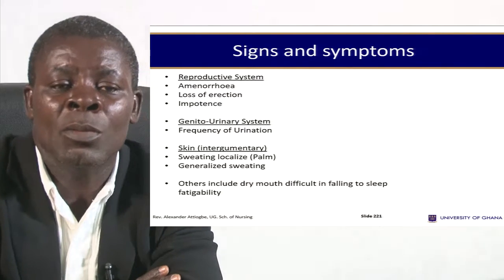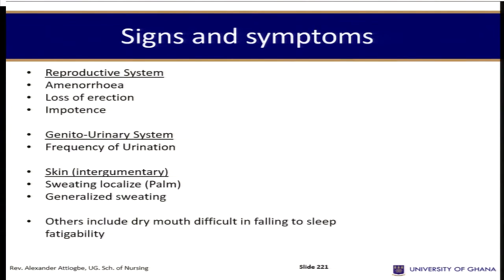In the reproductive system we have amenorrhea, loss of erection, and impotence. In the genitourinary system we have frequency of urination. In the integumentary system we have sweating. Other symptoms include dry mouth, difficulty in falling asleep, and fatigability.